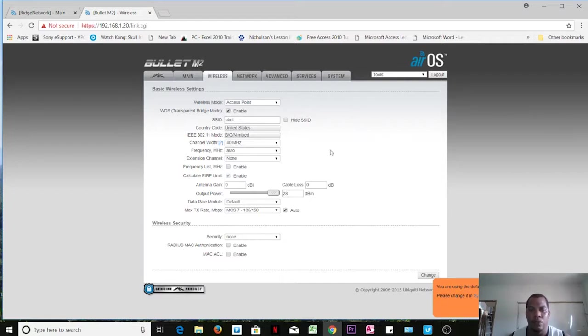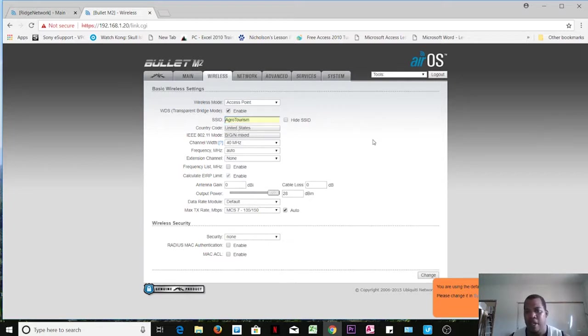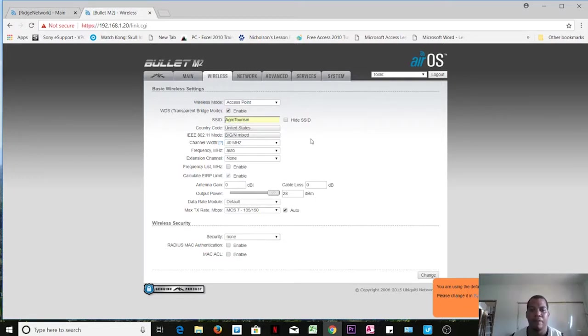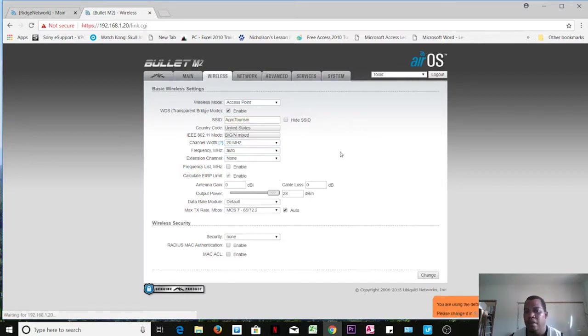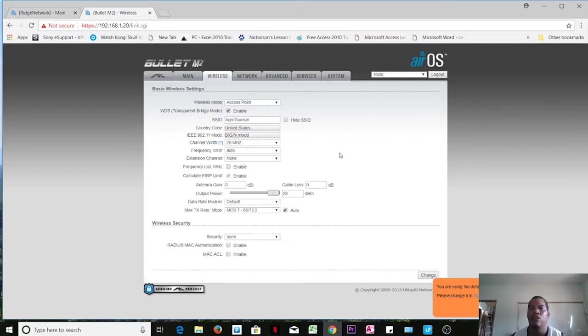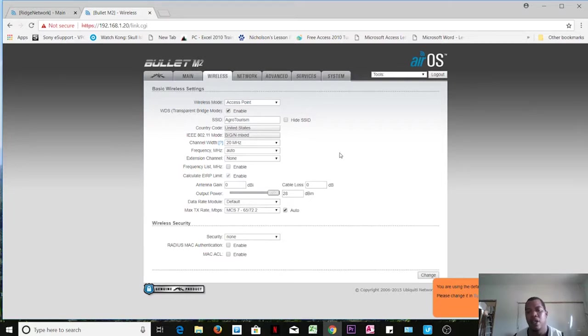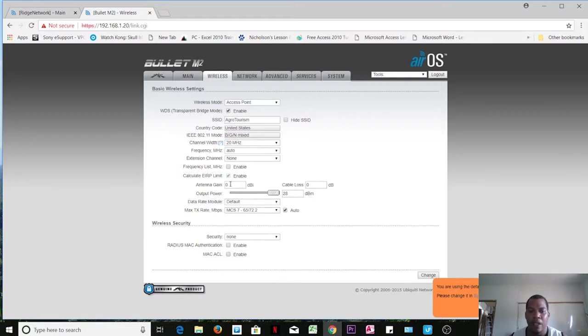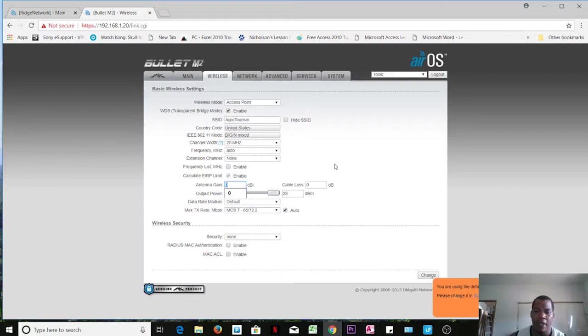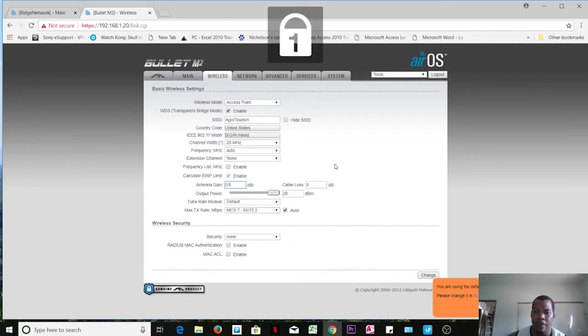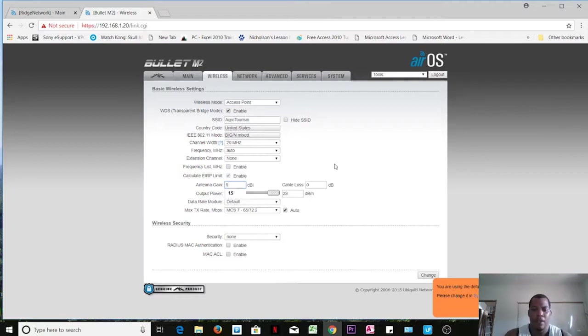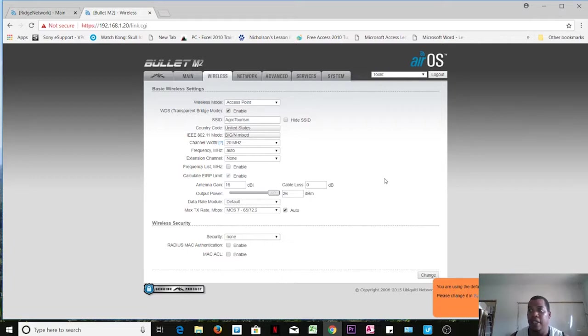We'll do the transparent bridge mode. I will call my SSID AIM Tourism because that's the area I'm deploying it. It is important we change the channel width to 20 megahertz just to accommodate the devices that talk to each other in that frequency. So 20 megahertz is used for your laptops, cell phones, and so forth. The antenna gain that I'm working with - I will attach this device to a 16 dBi antenna, so I'll put in there 16. I get that from the antenna itself that I purchased.